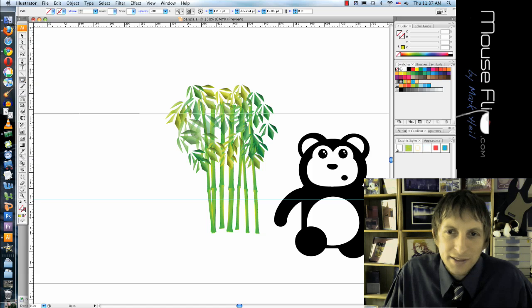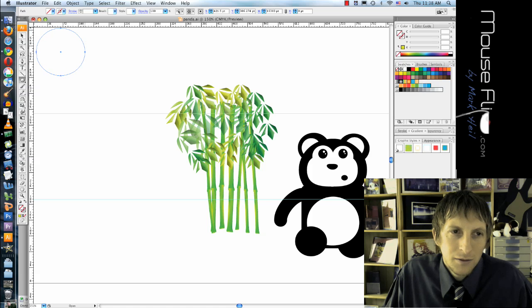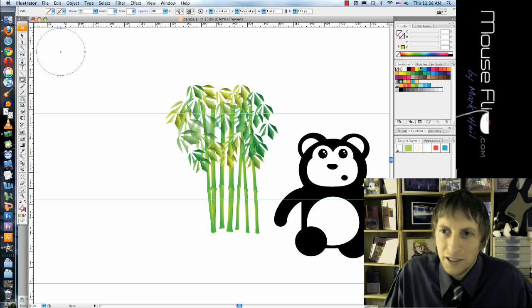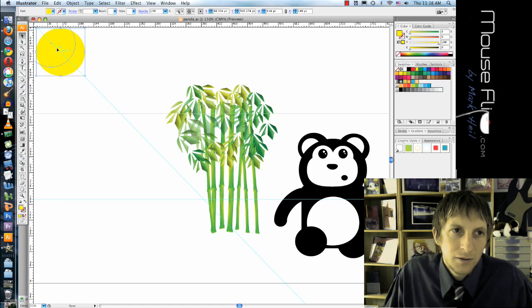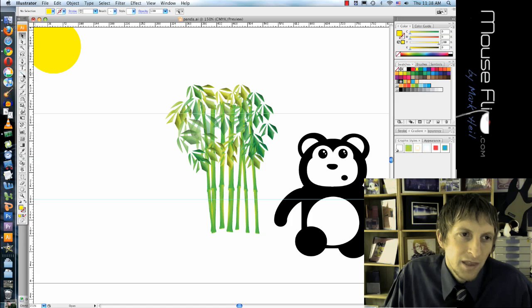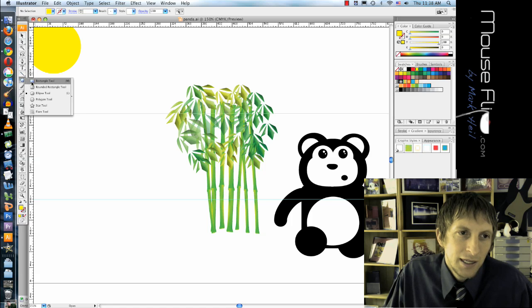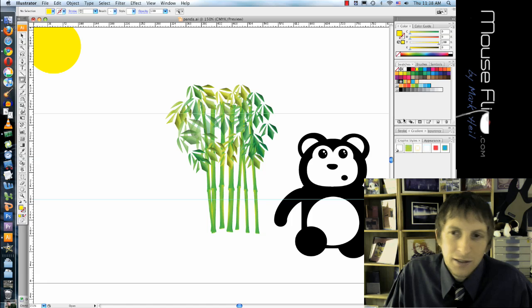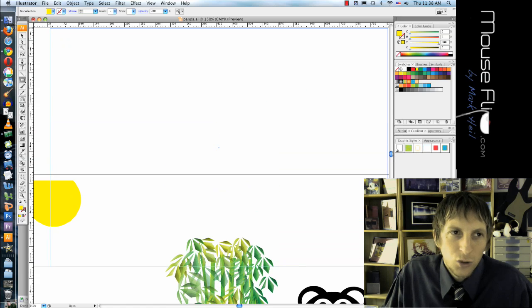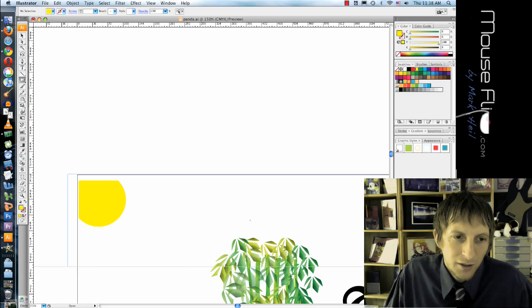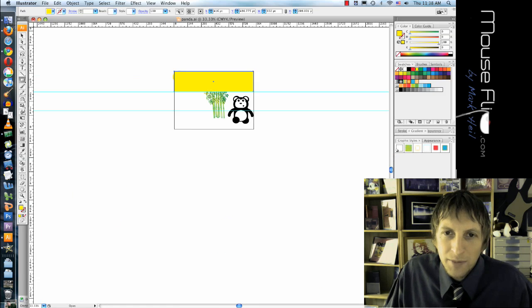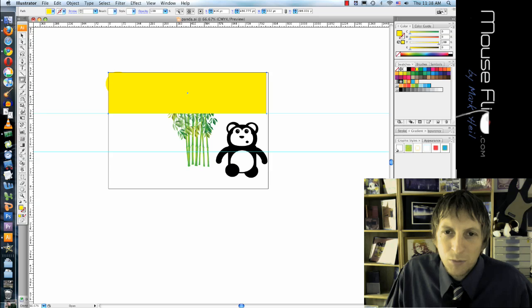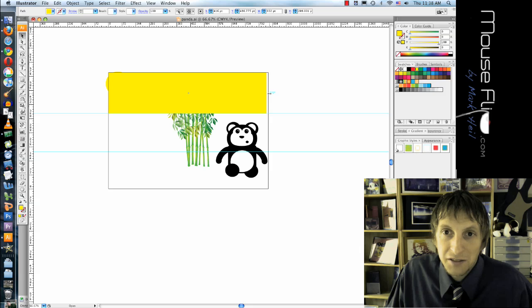Or you can choose a sun, like maybe I'll make it the sun setting. Right here. Make that yellow. And I'll make a square around the top half. Because I'm going to make a gradient because I'm going to make this more sunrise. Or sunset if you prefer that.